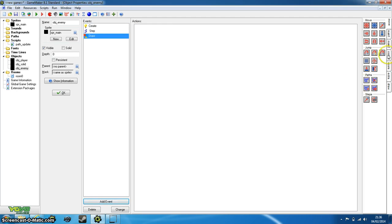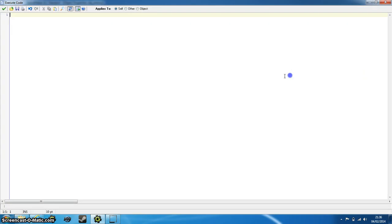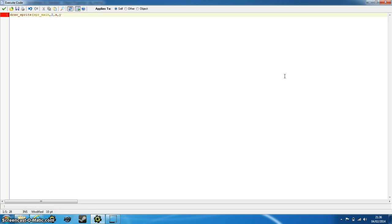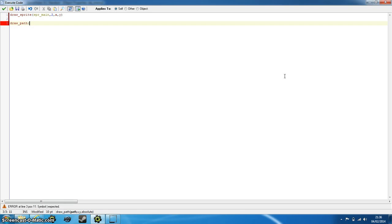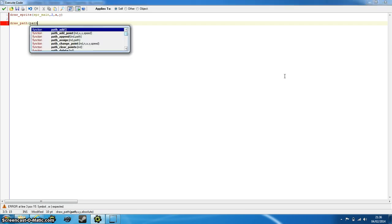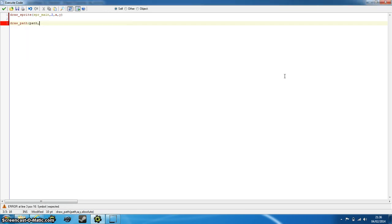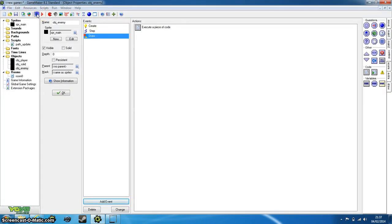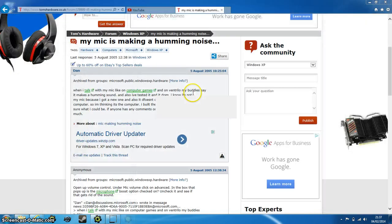Add a draw event in your object_enemy, and first we want to draw the sprite again, because whenever we make a draw event, the sprite stops appearing. So just type in draw_sprite, sprite_main, the subimage is the second one, and want to be at the coordinates. That will basically draw our sprite again. So this other function, which is incredibly easy, is just draw_path, and the path we want is just called path. It's going to be at zero, and obviously it's going to be one.